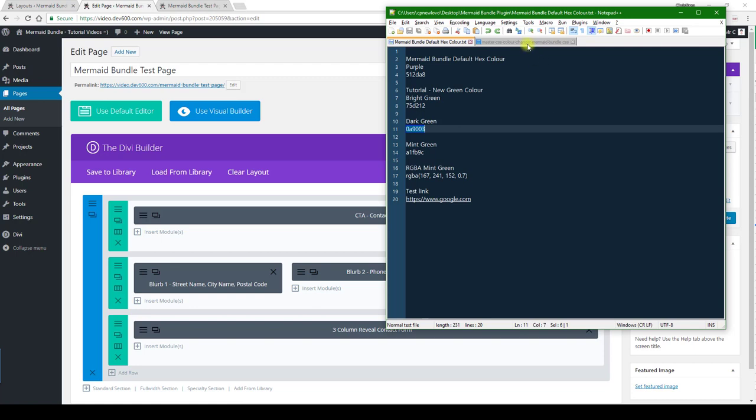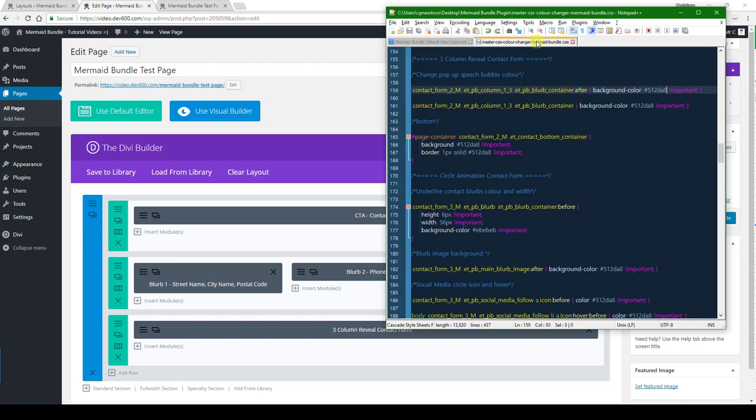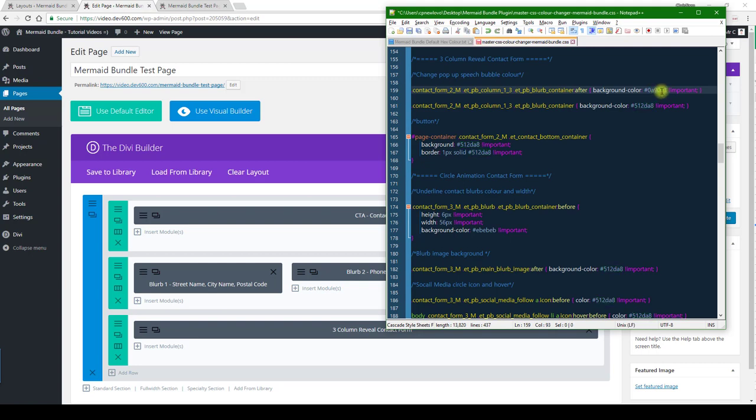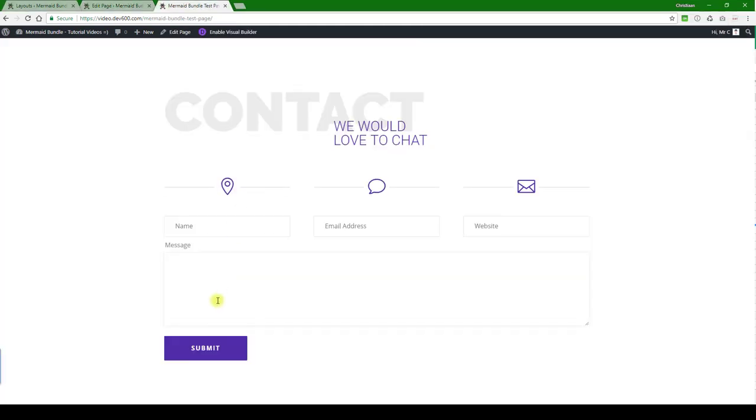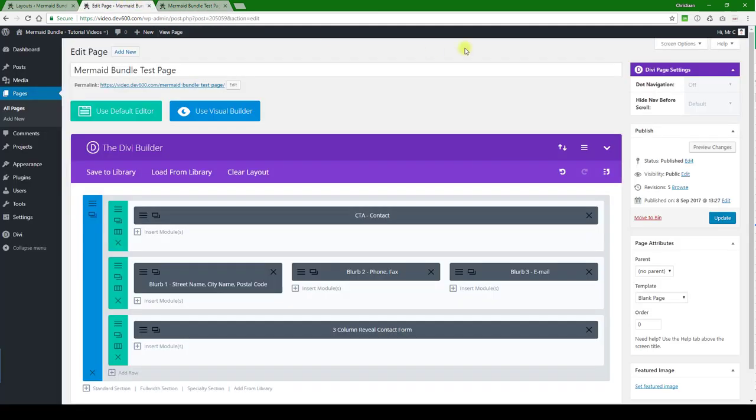I'm going to open that. We're just going to go with that green that we have there and then change the popup speech bubble color. Let's see, so the background color will be that and we'll do the same for this one. Let's just paste that in there. And then the button, which is for the contact form, we can change that as well.